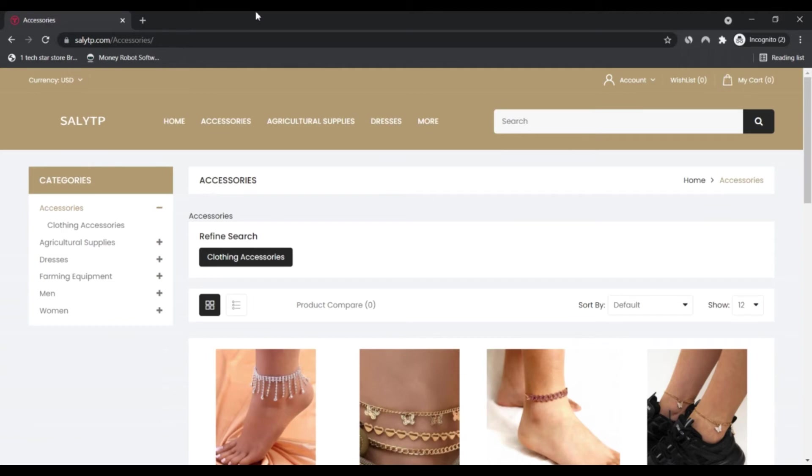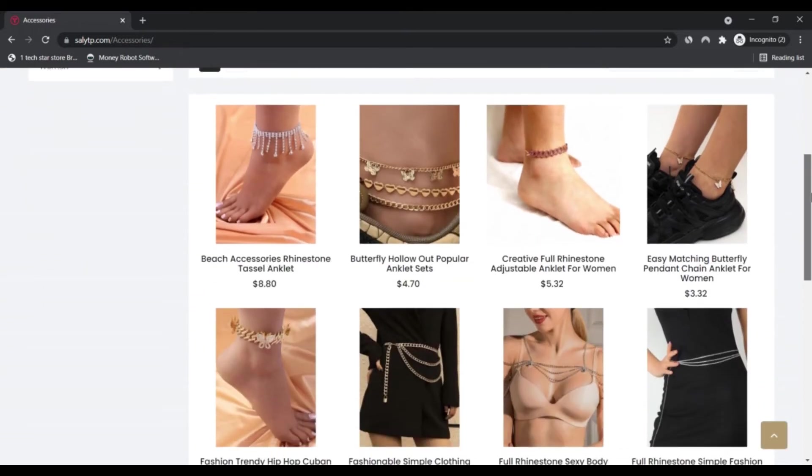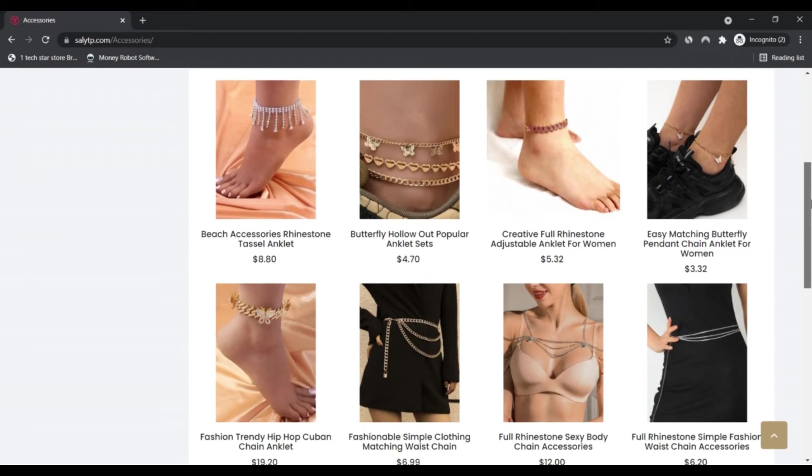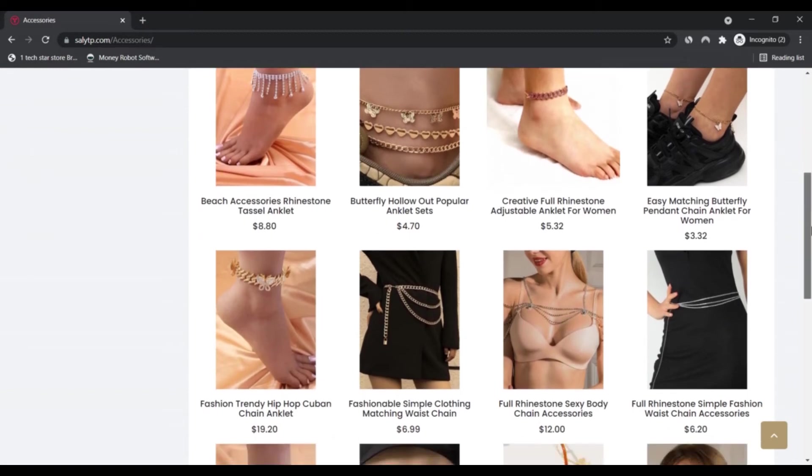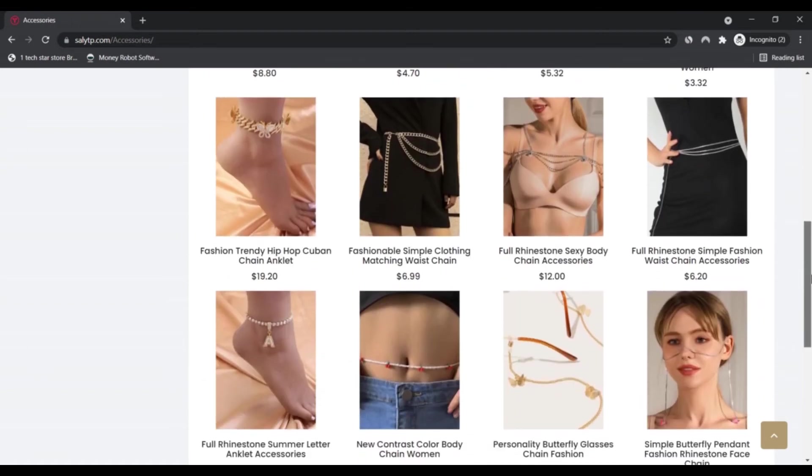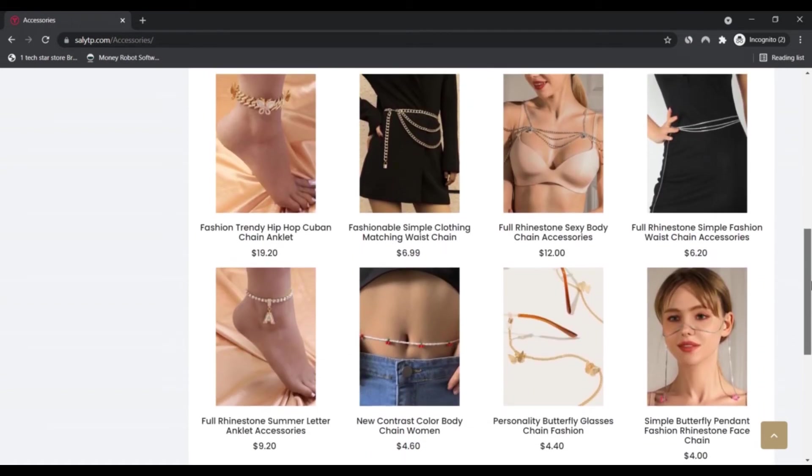They provide consumers all over the world with more choices. We have a professional customer service team dedicated to solving all customer needs. Professionalism and speed are our service tenets to become a world-class cross-border e-commerce company.